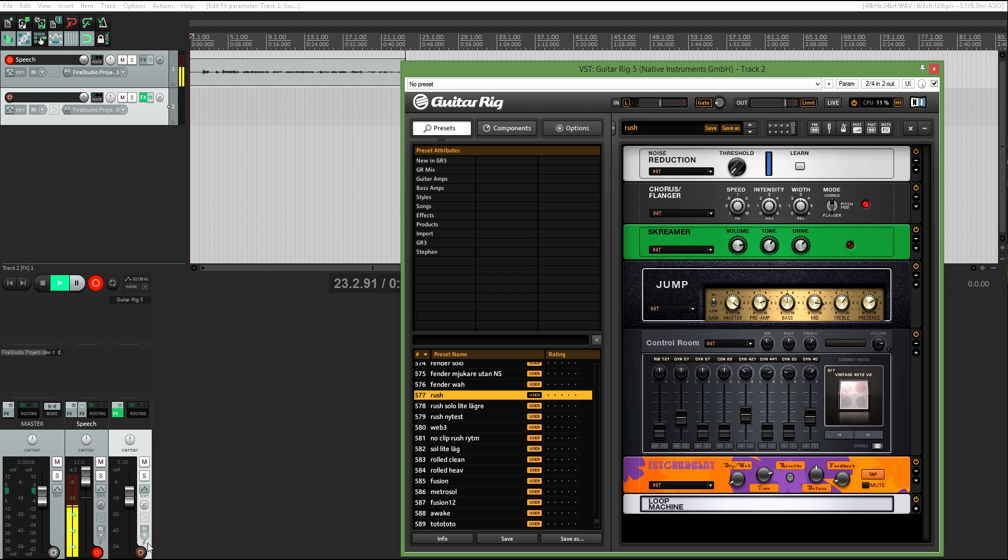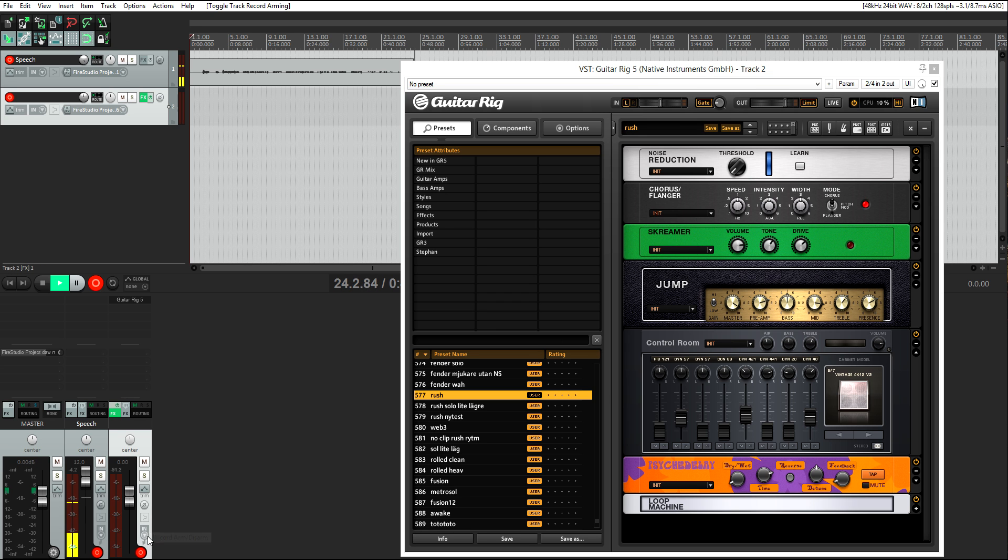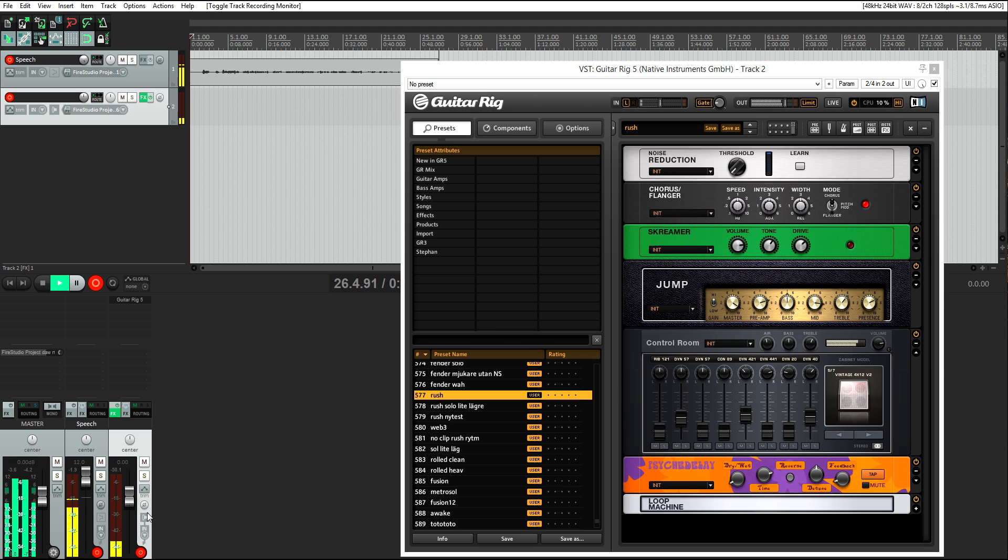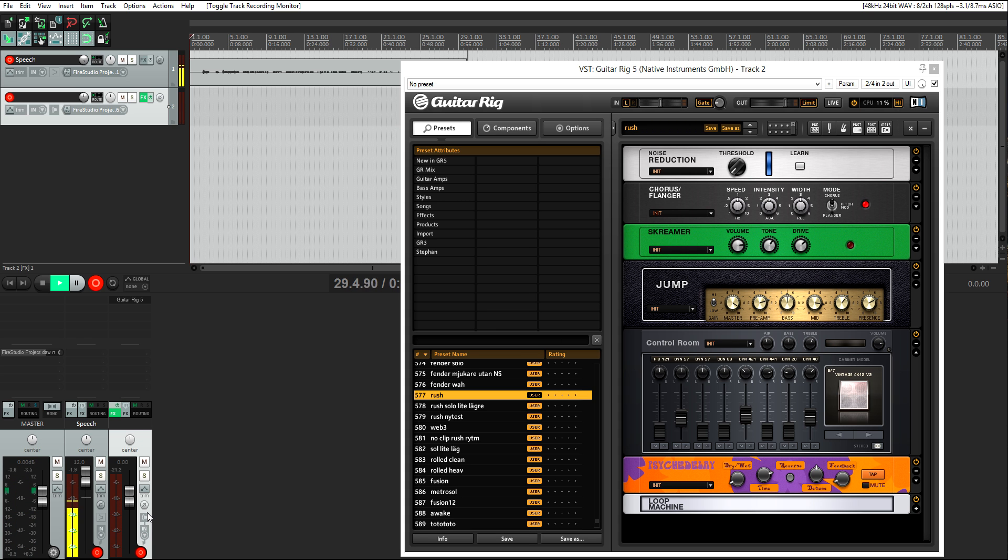And when you're ready to record, you're going to hit arm record and then you're going to hit record monitor. I'm just going to do a quick check. So yeah, now you're all set to record.